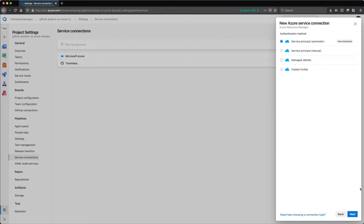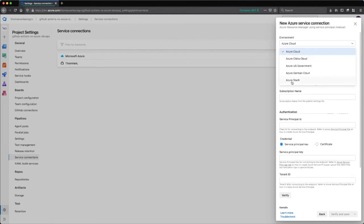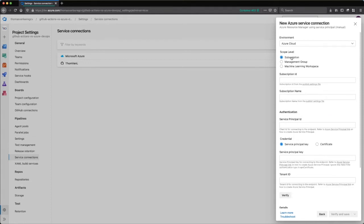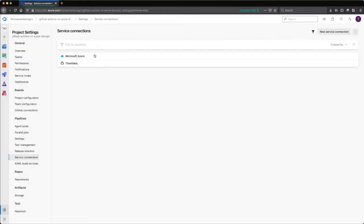If you do it via the automatic way, Azure DevOps takes care of that for you. But if you do it through the CLI and you get the credentials from the CLI, you can also enter those manually here. So we're going to select the manual option, click next, select our environment — most of the times this will be Azure Cloud or Azure Stack — and then you select the scope level, the subscription ID, the subscription name, service principal ID. You can also enter the key here, and if you have a certificate you can also use that option. Then you fill in the tenant ID and hit verify, and then you will have a new service connection created.